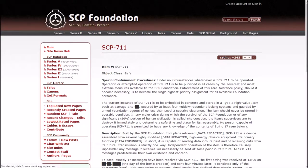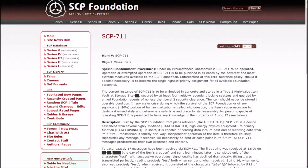It's safe, supposedly. But under no circumstances whatsoever is SCP-711 to be operated. Operation or attempted operation of SCP-711 is to be punished in all cases by the severest and most extreme measures available to the SCP Foundation.